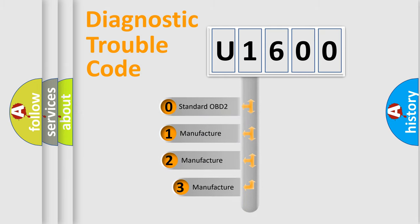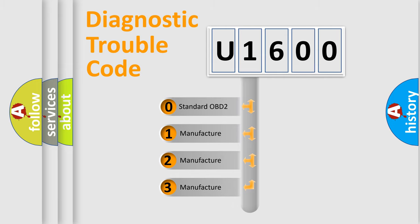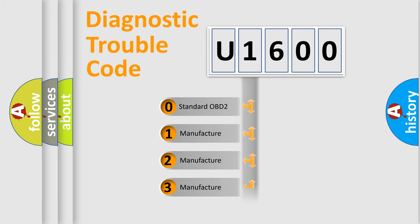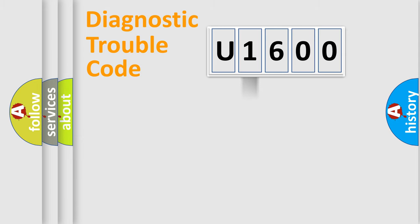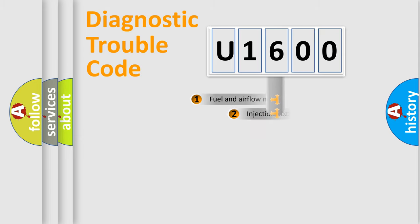If the second character is expressed as zero, it is a standardized error. In the case of numbers 1, 2, or 3, it is a more specific expression of the car-specific error.